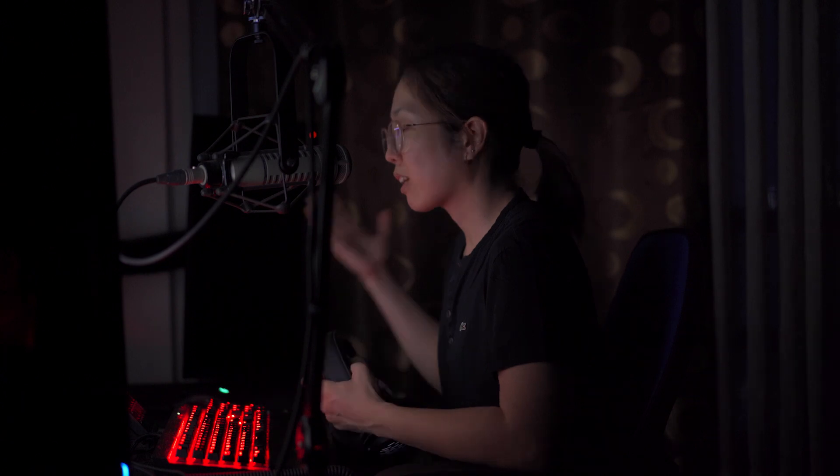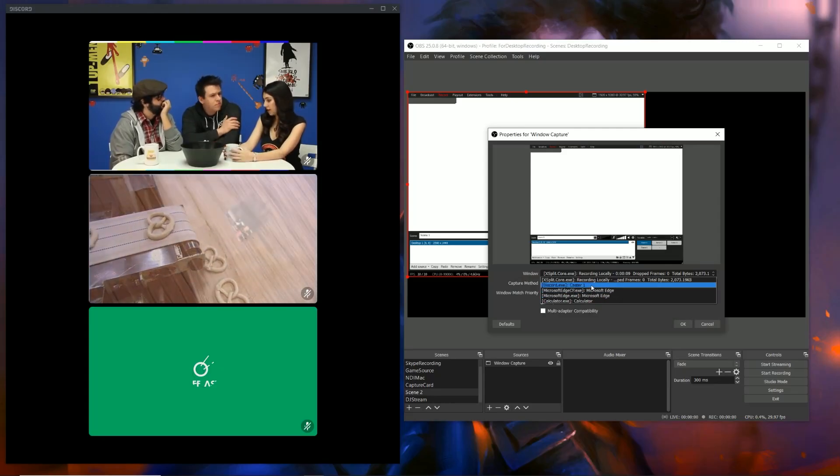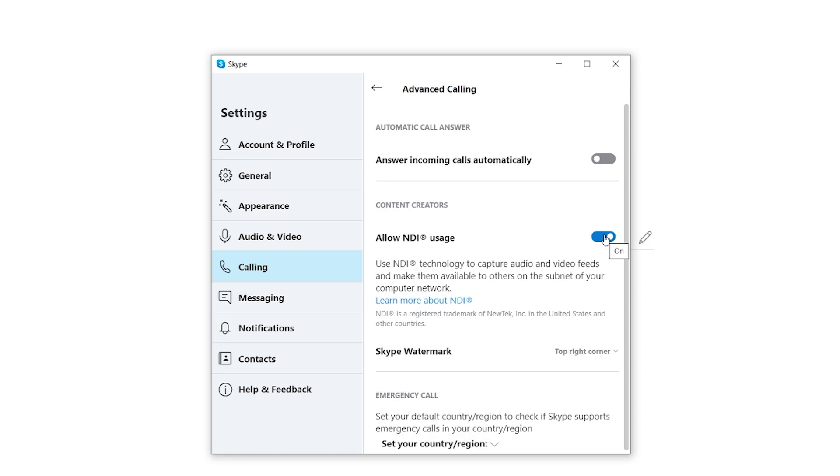Ease of use is probably the most important category when judging what software to use to produce your talk show or podcast, because you really just want to get in there and start creating. If you're using Skype or Discord to host your calls, they work pretty much the same way with both XSplit and OBS. With Discord you'll use screen capture, and with Skype you'll use NDI.